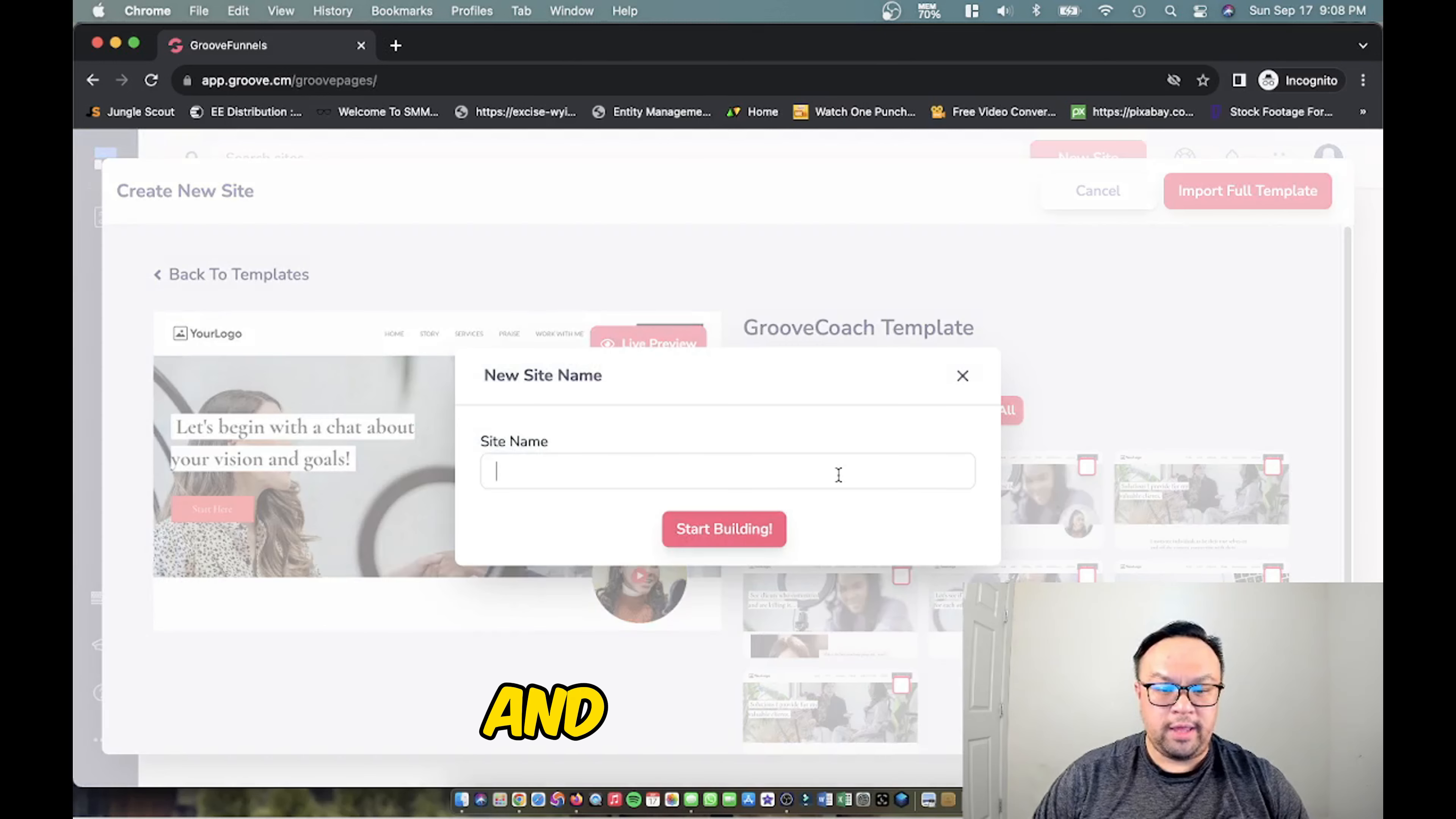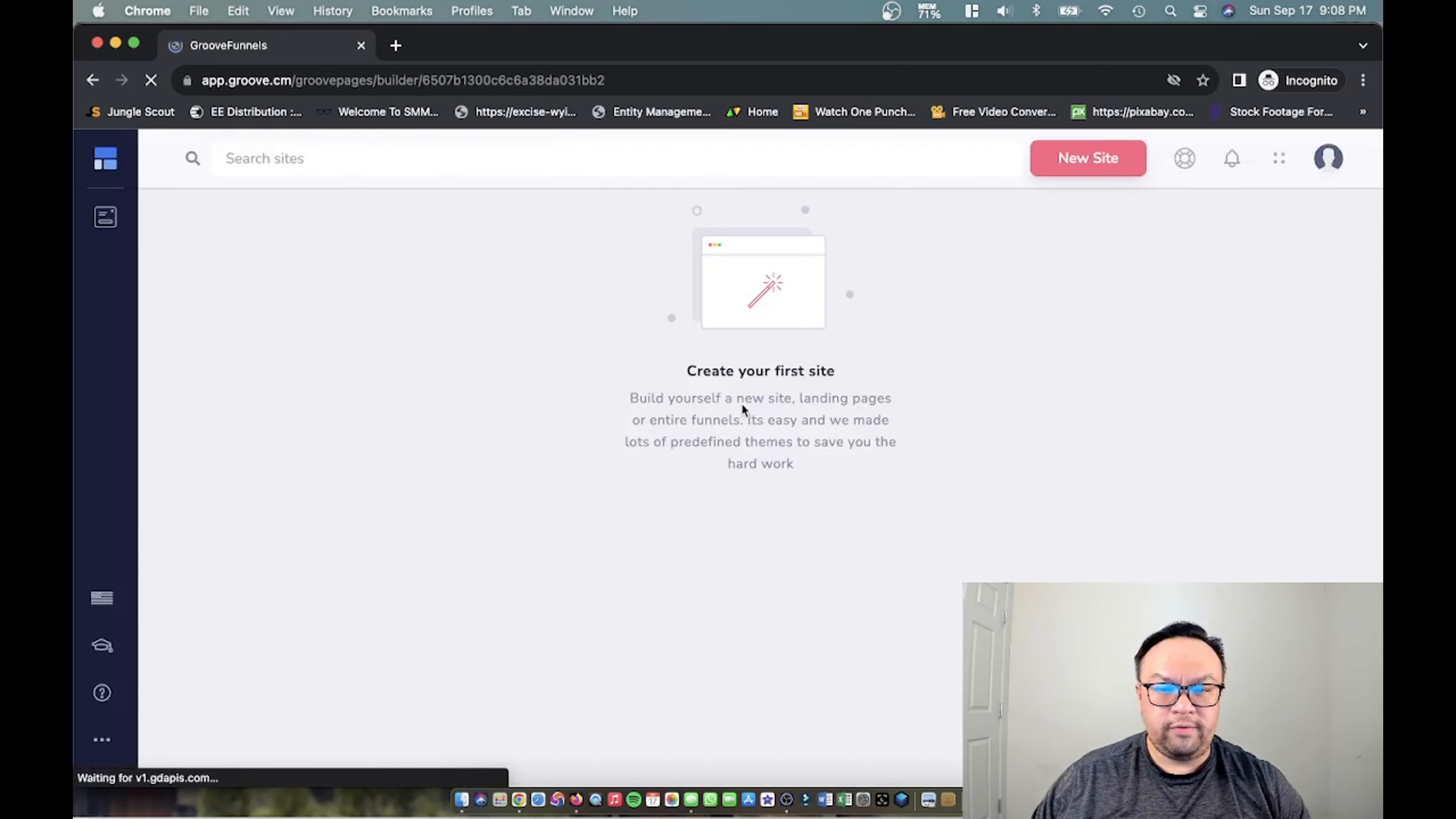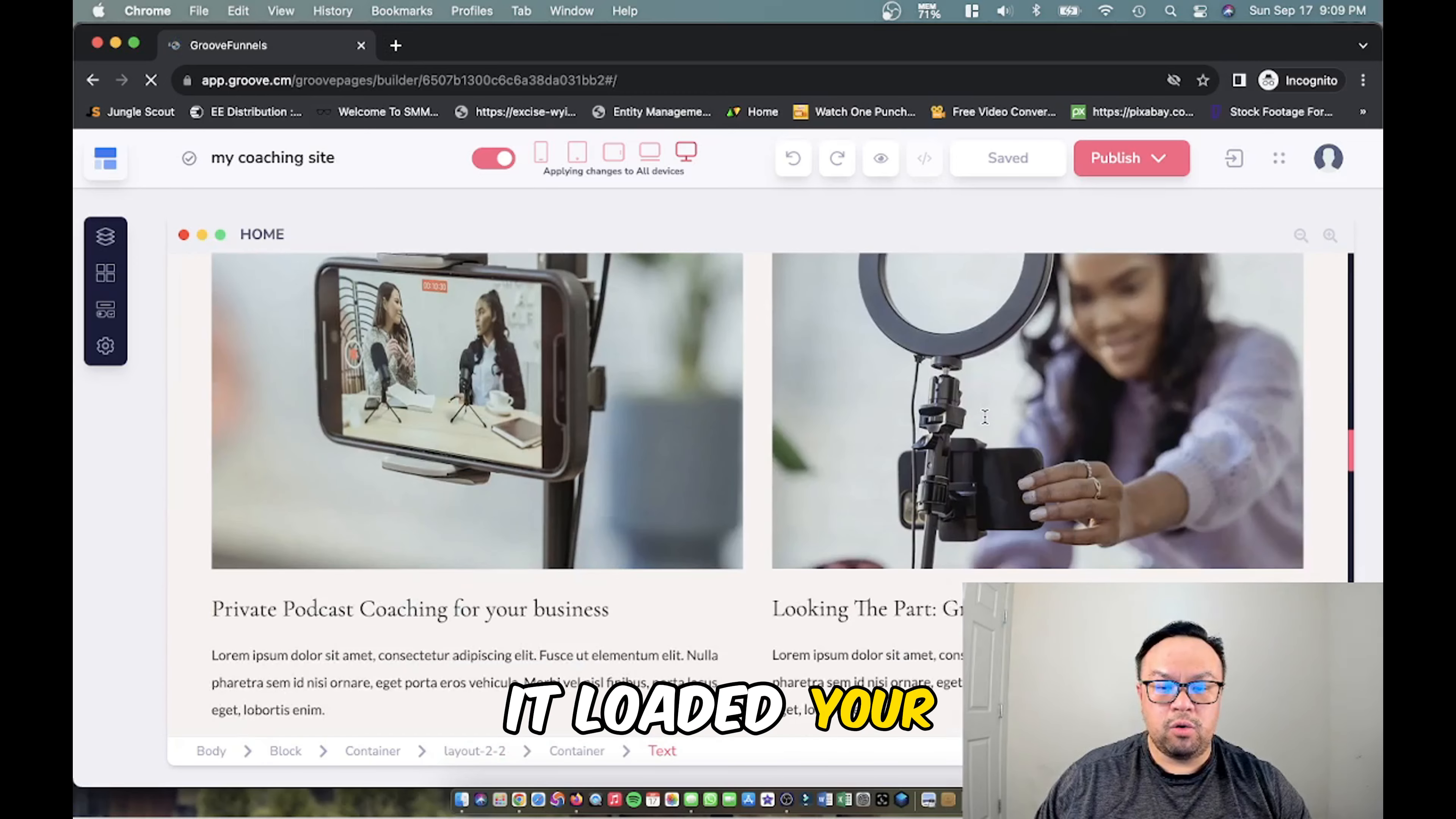And then you're going to name your website, my coaching as an example, and you're going to click the button that says start building. It'll load your website into your web browser within a few minutes here. It all depends on the connection of your internet connection I should say. And here you go, it loaded your template just like that and that's as easy as it gets.